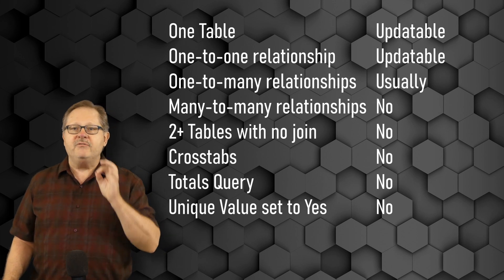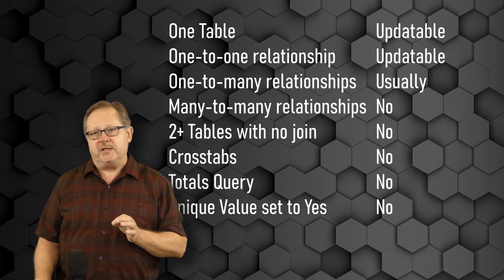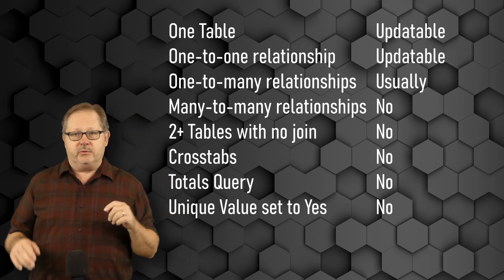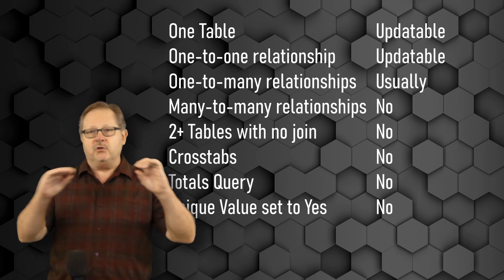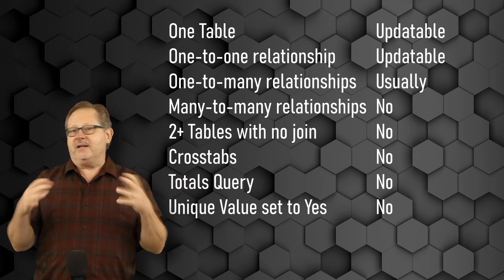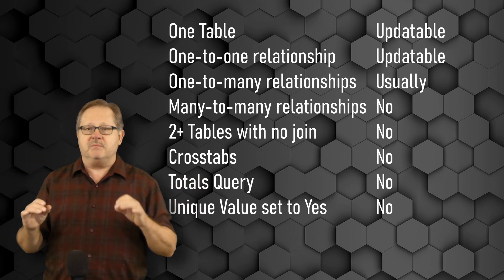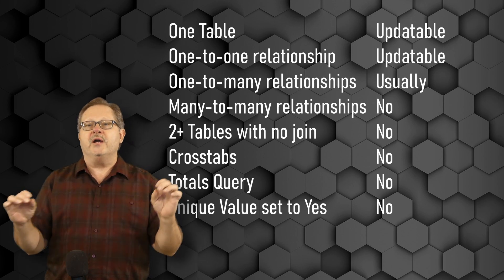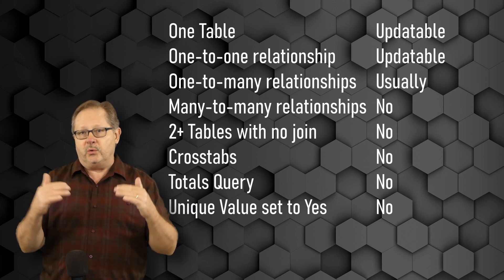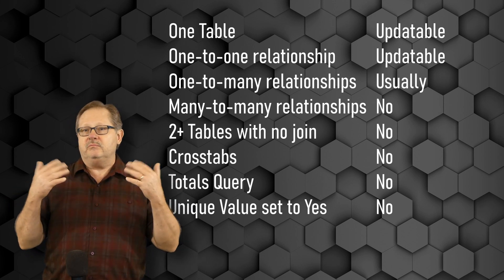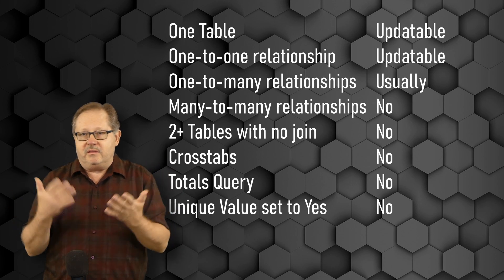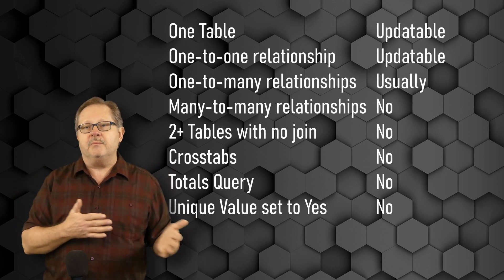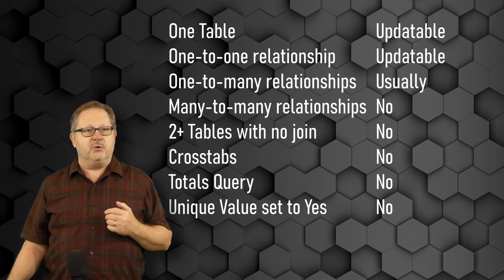If you have the unique value property set to yes, in other words, it's only going to give you unique records, that can't be updated because there's a possibility that you could have two records represented by one row in your data that the database wouldn't know which record to update or whether to update both.